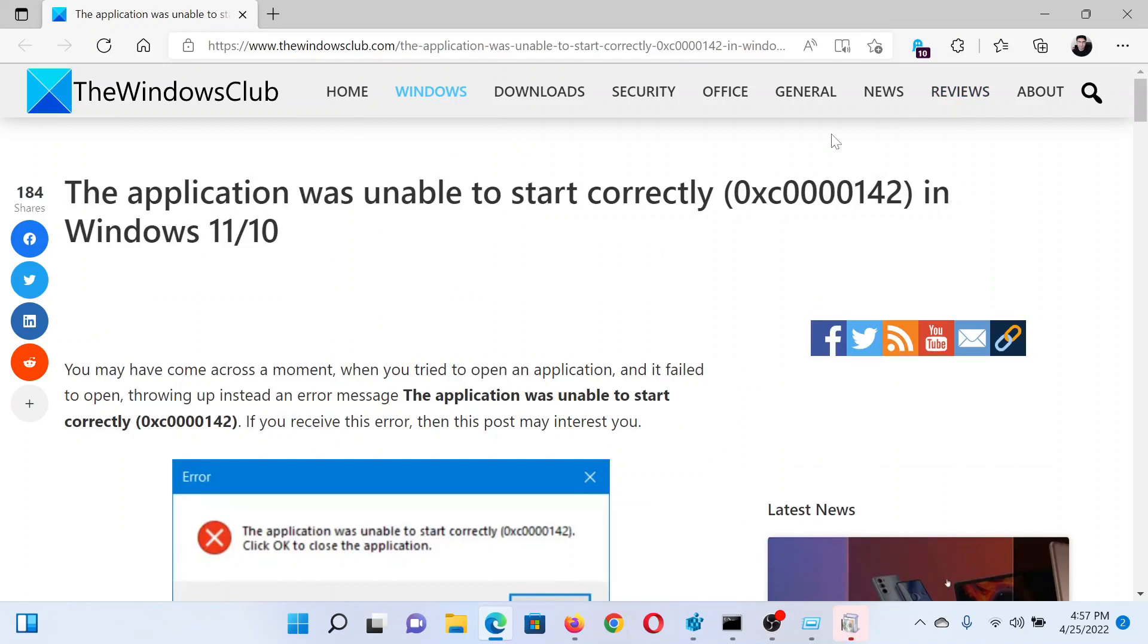If you have any doubts, please go to the original article on The Windows Club, scroll down to the comment section, and write your query. We will surely answer to it. Do not forget to subscribe to the channel. Thank you for watching this video and have a nice day.